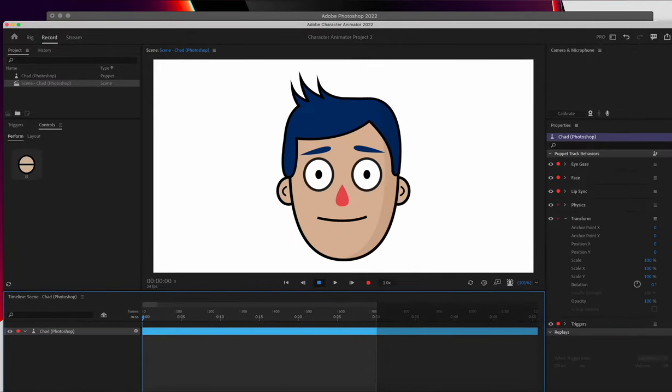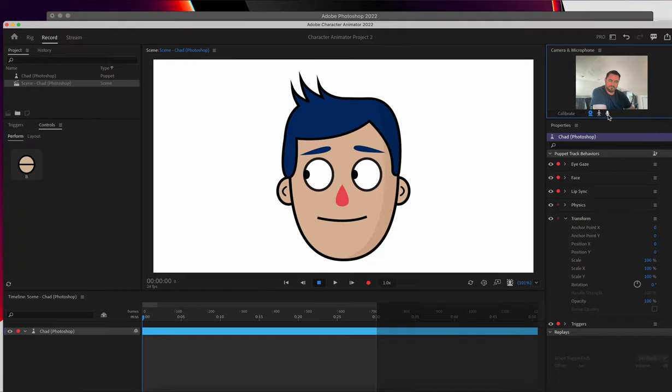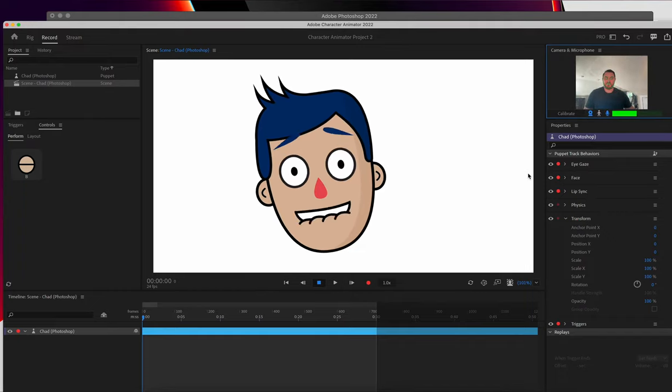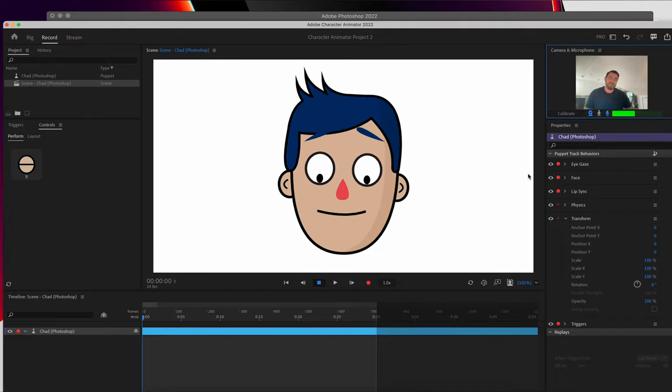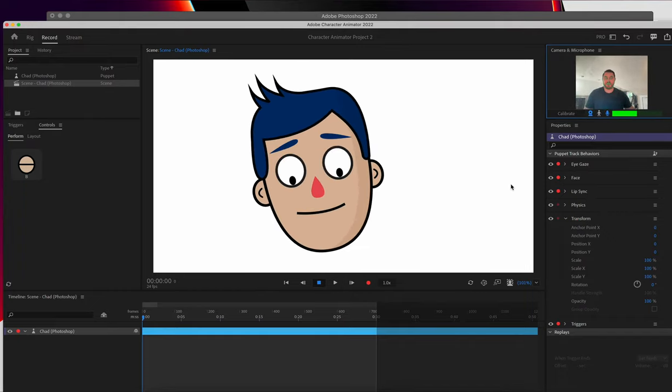And when you launch it, you're going to see your Chad Puppet. If I turn on my camera and my microphone, you're going to see he's already tracking me.